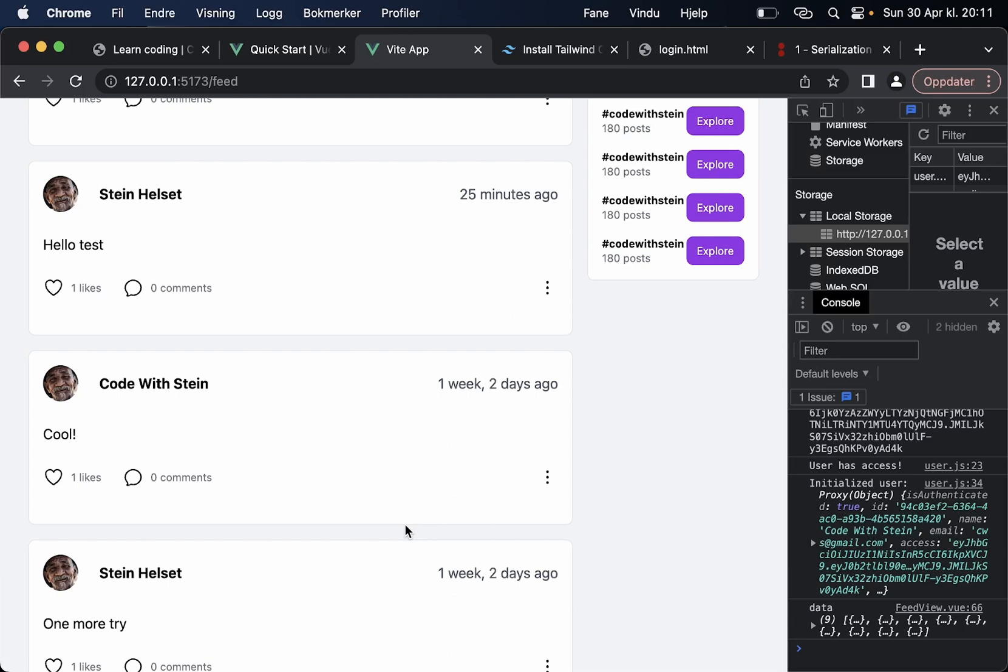And that was it for this part if you have any questions about this part feel free to leave a comment below and I will answer as soon as I can see you in the next video.